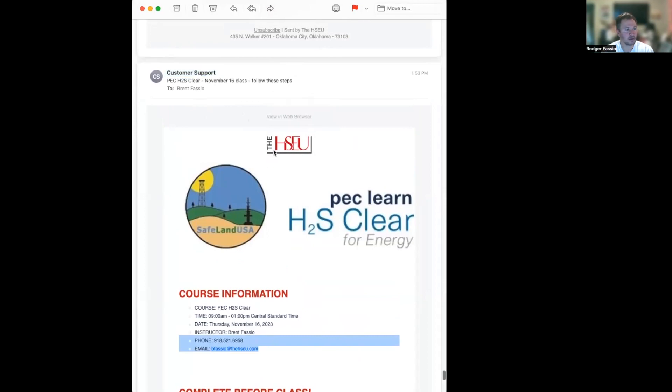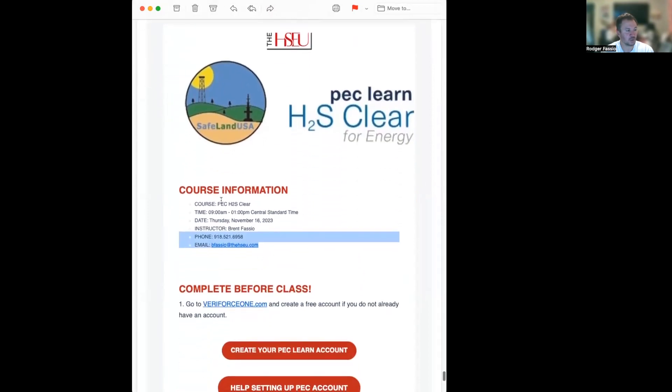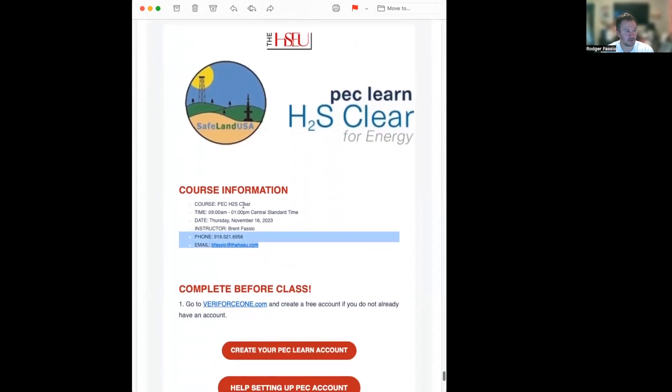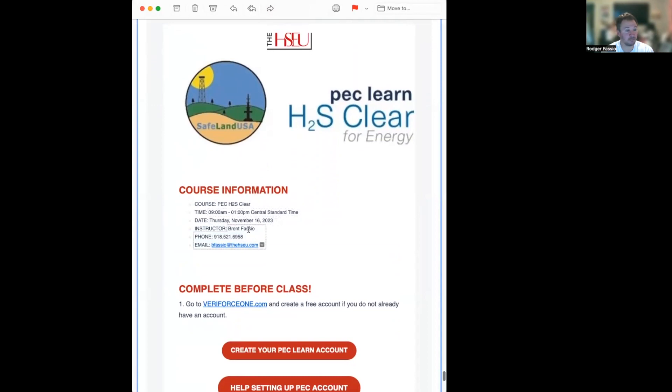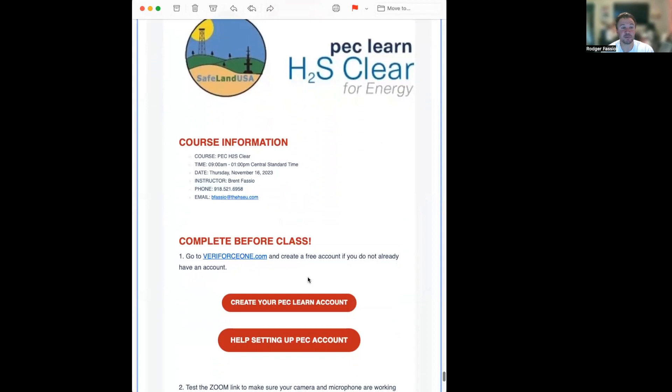It's got the course information, H2S time, date, instructor name, my name, my phone number, my email address, and then it's got some important stuff we need to do before class.